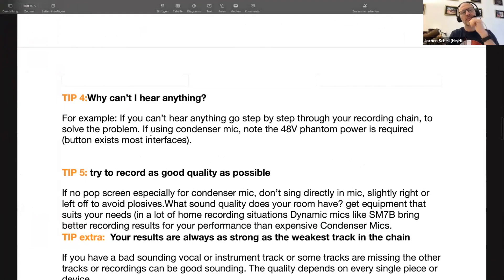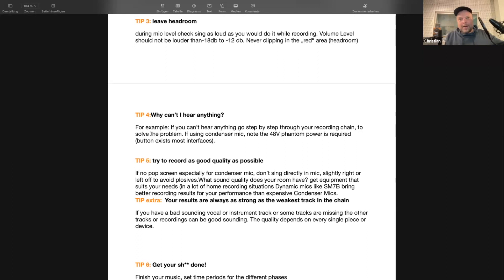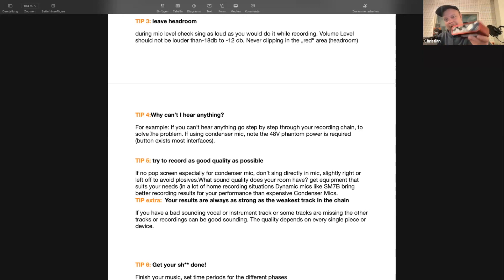Tip four: if you can't hear anything, go step by step through your recording chain to solve the problem. For example, if you're using a condenser microphone, check that you have phantom power — 48 volts — enabled on your interface.